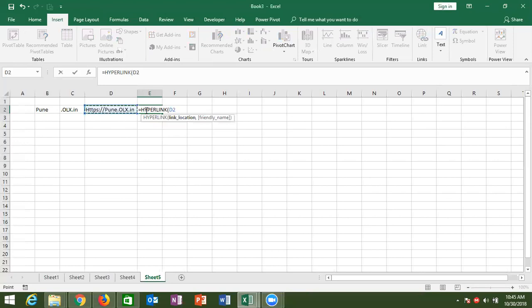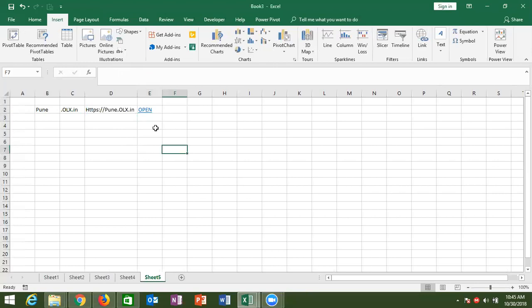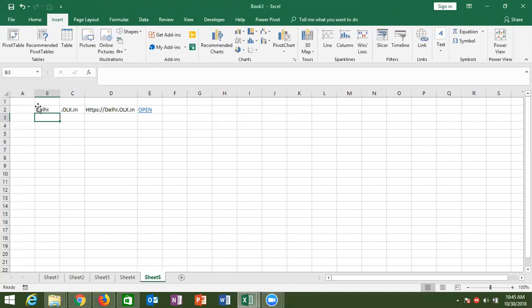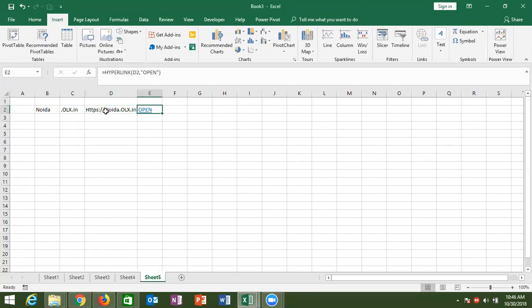With the HYPERLINK formula, select the link location and the friendly name — for example, 'Click here to open the site.' If you click the link, it opens pune.olx.in. If you change the city to Delhi, it opens delhi.olx.in. So when you change the city name, the link location changes, and the HYPERLINK formula updates the hyperlink accordingly.